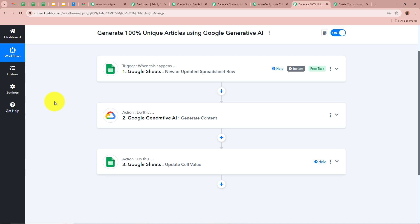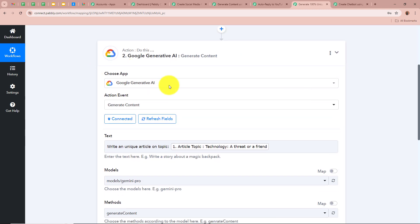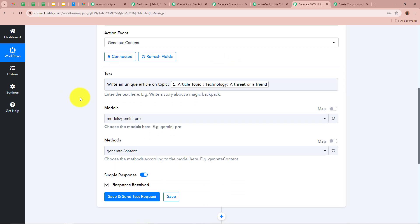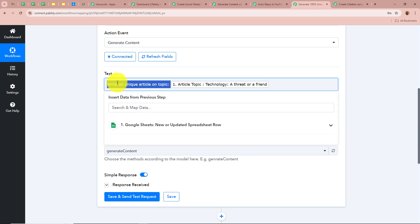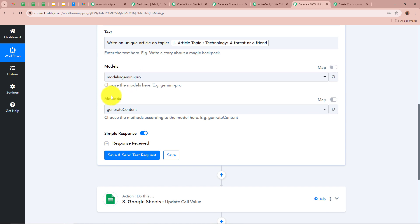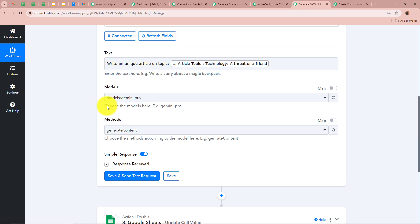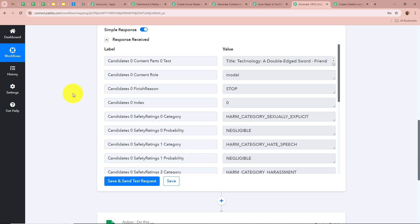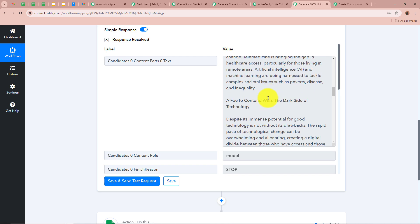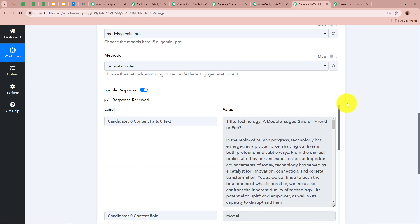We set up our action step to generate content for the title received. For the action application we selected Google Generative AI and for the action event as Generate Content. For the text we wrote a prompt: 'Write a unique article on the topic' with the topic mapped from our previous step. For the model we selected Gemini Pro and for the method Generate Content. After clicking Save and Send Test Request we received the article on the topic entered in our Google Sheets — the article was received successfully.